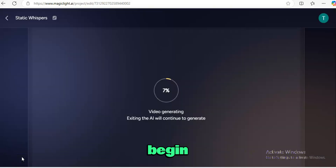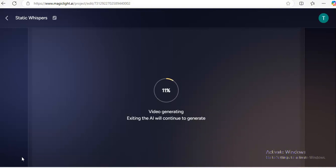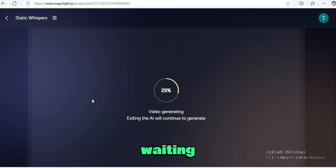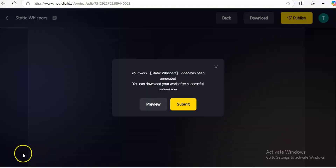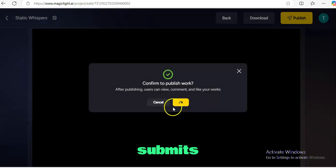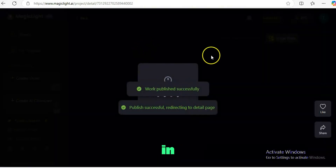The AI will begin creating your full length video. The processing time will depend on the video length, but once it's done you can download it. We're currently waiting. When it's done you'll see the result. It says my work titled 'Static Response' has been generated, so I'll submit. It asks 'Confirm to publish work' — this is good — and I confirm.